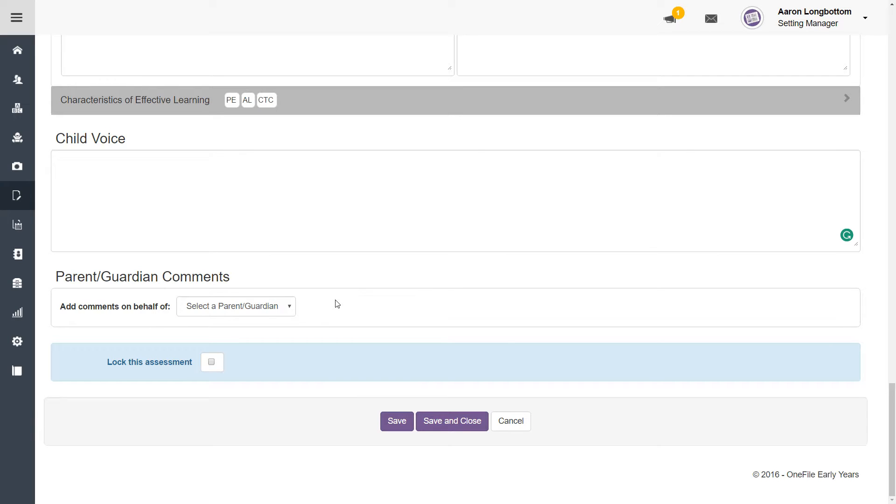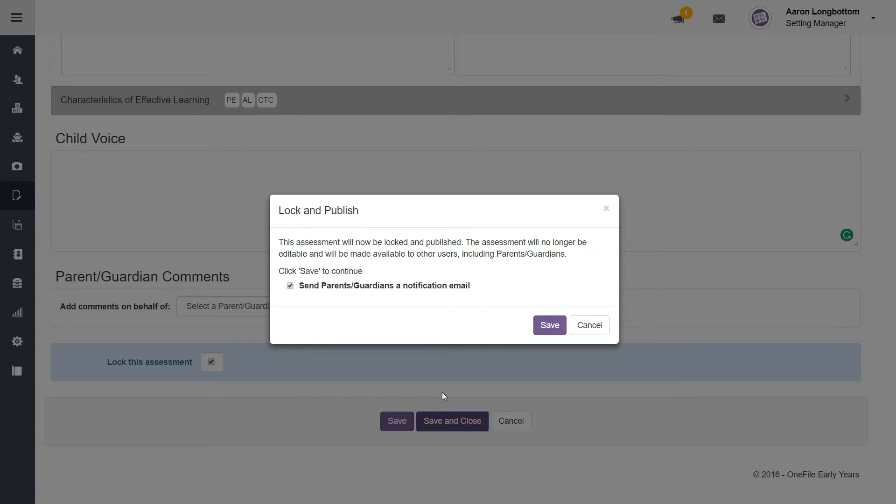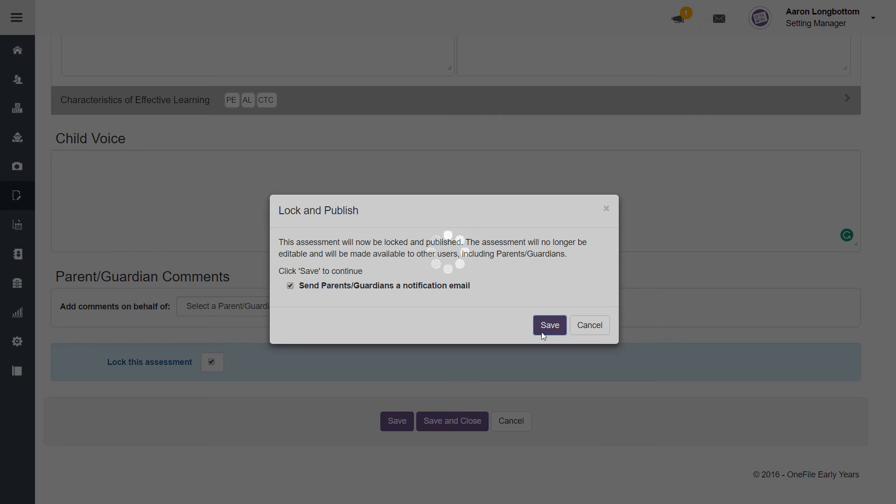Once you're happy with your assessment, click the lock this assessment checkbox at the bottom of the page and click save. A pop-up will appear asking if you want to send the parent or guardian a notification email. Tick or untick the option and click save.